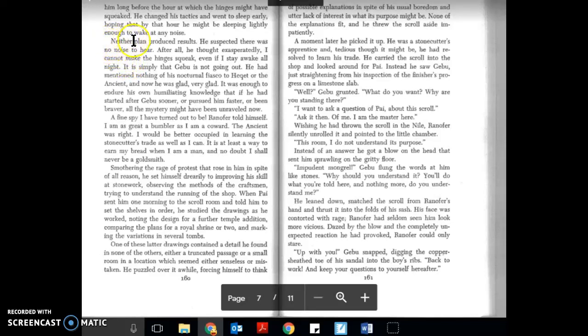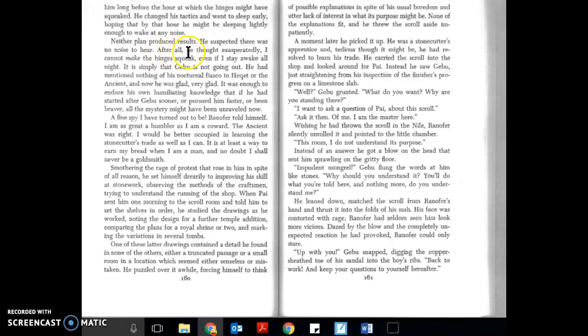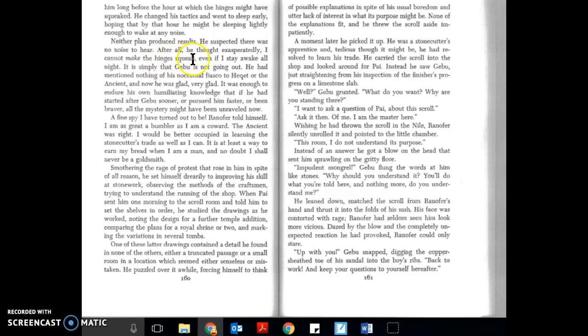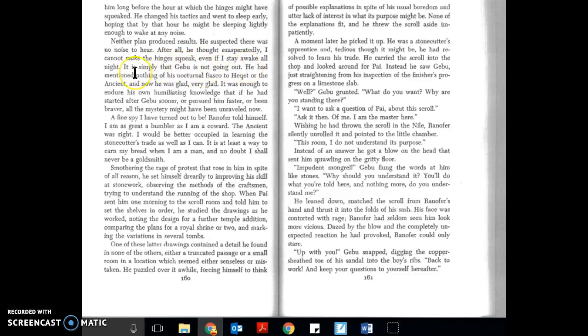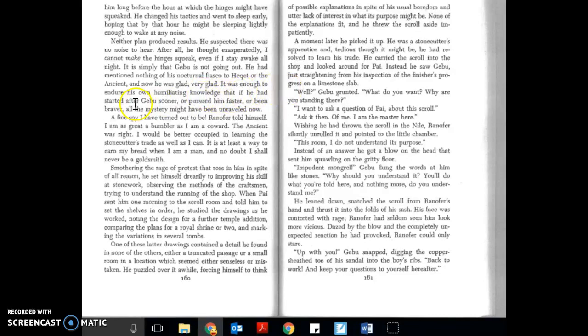Neither plan produced results. He suspected there was no noise to hear after all, he thought exasperatedly. I cannot make the hinges squeak even if I stay awake all night. It is simply the Gebu is not going out. He had mentioned nothing of his nocturnal fiasco to Hecat or the ancient, and now he was glad, very glad. It was enough to endure his own humiliating knowledge that if he had started after Gebu sooner...